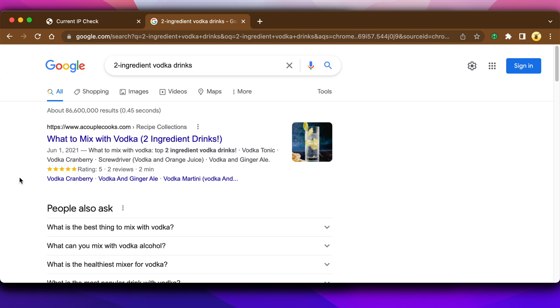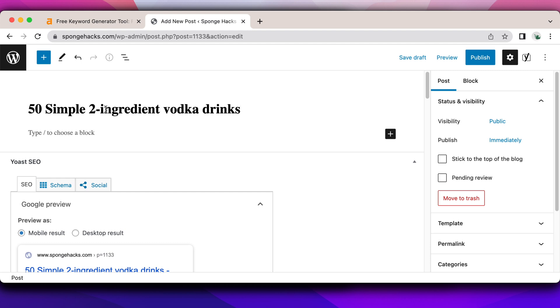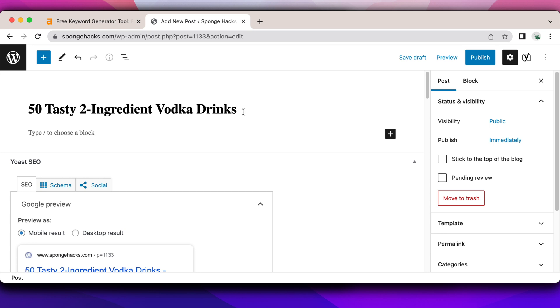So if I'm going to use a high list, I'm going to come up with my title of something like, let's go back and see what we can play around with. So I decided 50 simple two ingredient vodka drinks. Instead of that, let's do tasty. I haven't seen tasty. And I do want people to want to sort of get this, evoke emotions. Tasty two ingredient vodka drinks you can make at home.